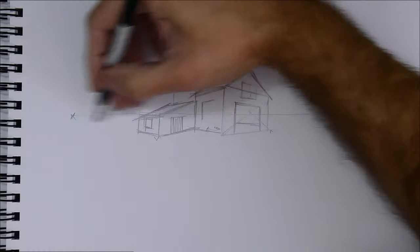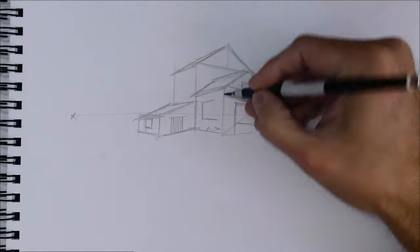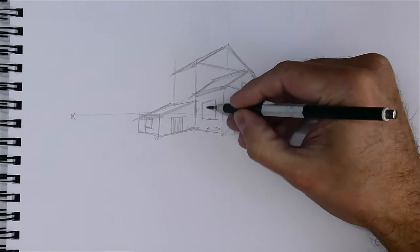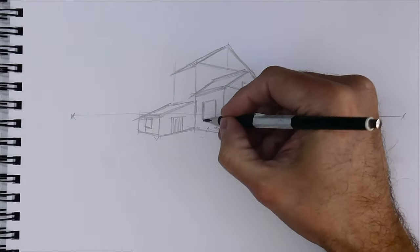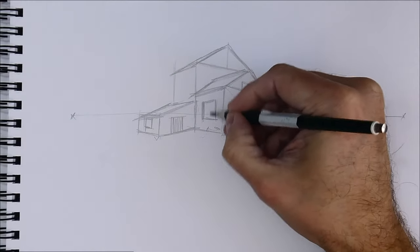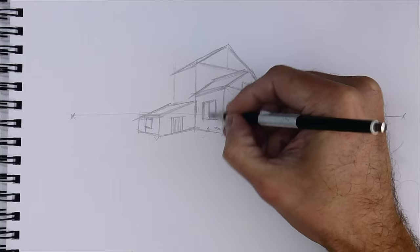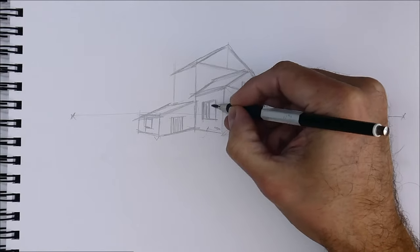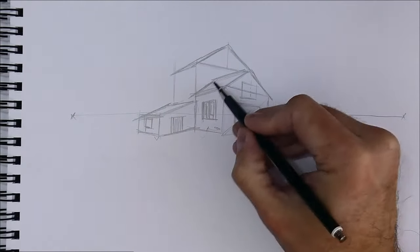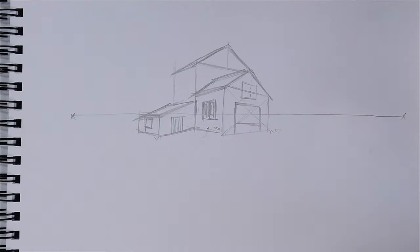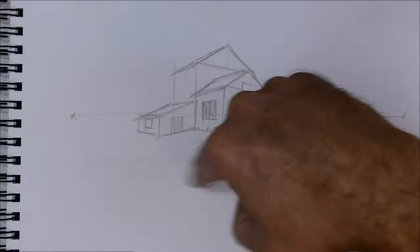Drawing in perspective is a bit difficult at first, I know, if you have never done it before. But with a little practice, you will master it without problem.